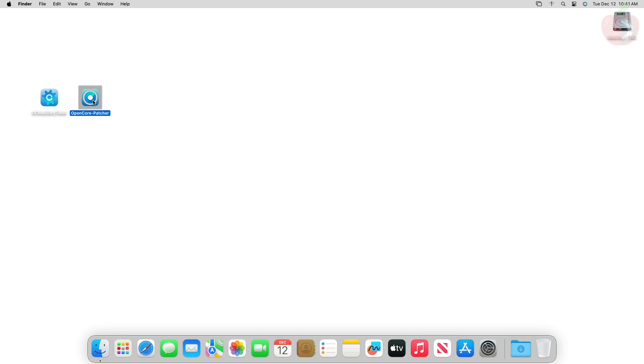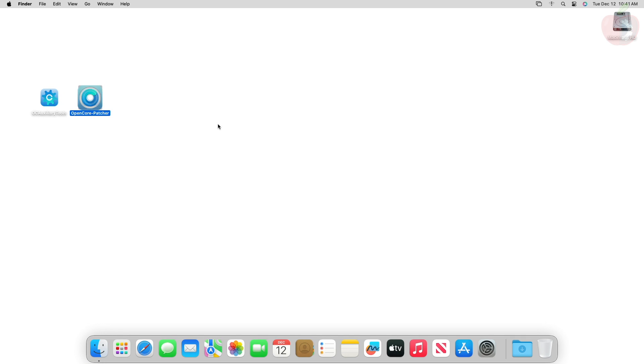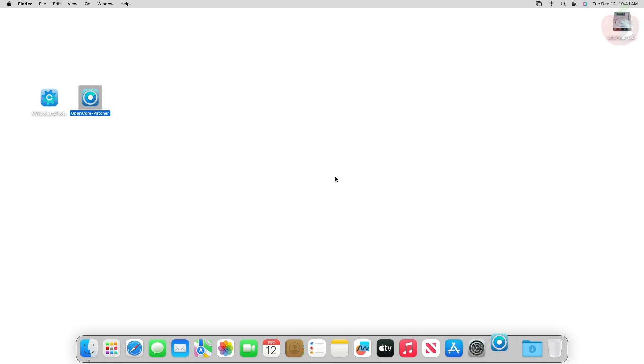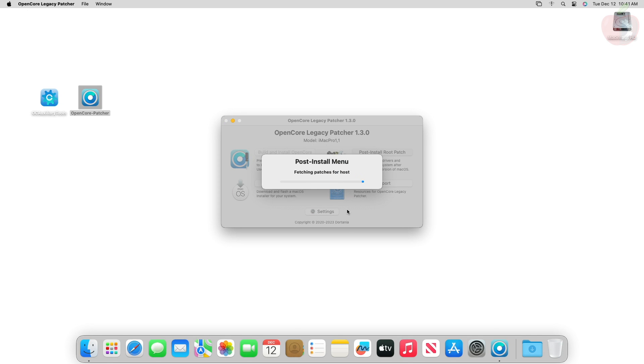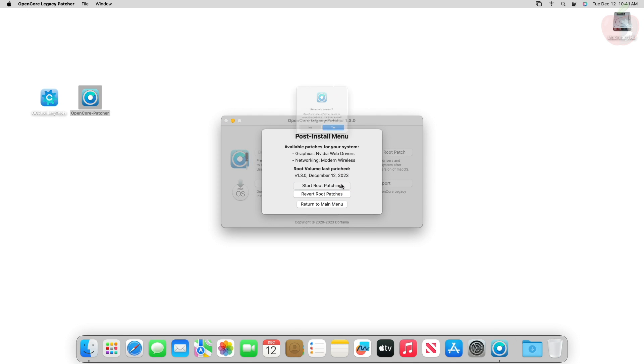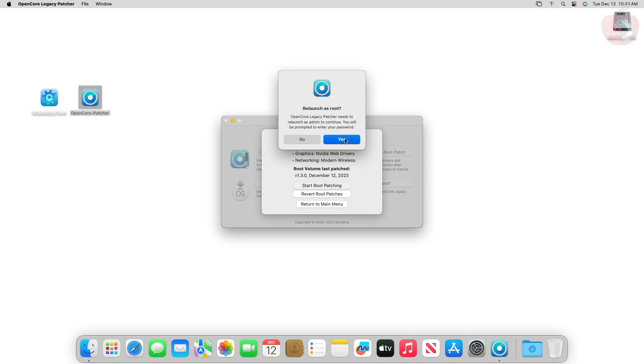After booting back, open OpenCore Patcher and then click on Post Install Root Patch. From the post install menu, click on Start Root Patching to begin the process and proceed with all the prompts.